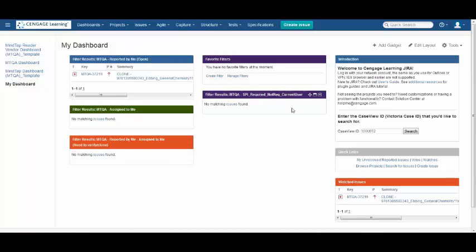These little boxes are called Gadgets. These gadgets are pre-populated from copying the MTQA template.